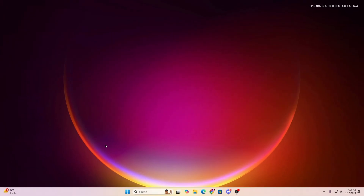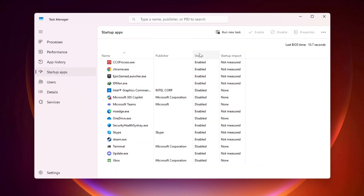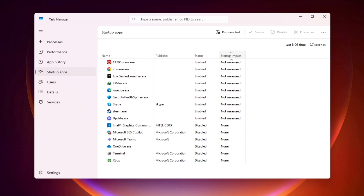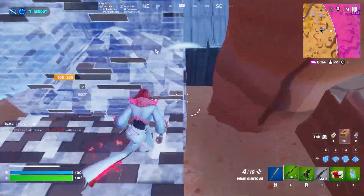In the next step, we are going to disable some bloatware and startup applications. Right-click on your taskbar, open Task Manager, and go to the Startup Apps option. Sort by impact from High to Low, then disable all startup applications you don't use — simply right-click and select Disable to stop them from running at boot. You can still use these applications; they just won't run at startup. After disabling unused apps, close Task Manager and restart your PC for all changes to take effect, then launch Fortnite and enjoy the best performance.